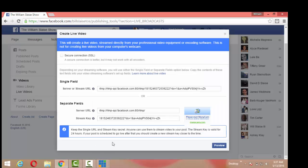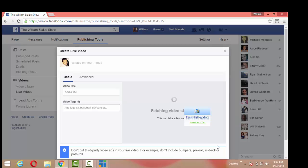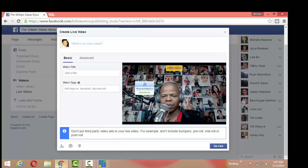So I'm going to go back to Facebook and I'm going to hit preview. It says fetching video stream. It could take a few seconds, but once it's fetching it, I'll tell you what to do next. I'm on right now.